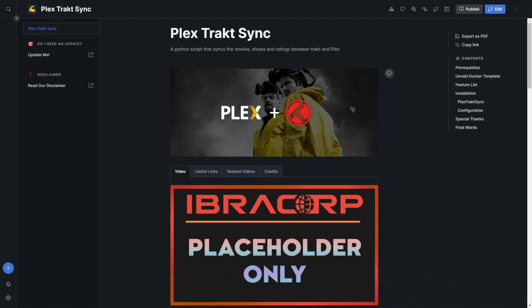We're going to be looking at a tool called Plex Track Sync, and I'm also going to show you one other tool that's going to be really easy to set up. It's going to be a nice quick video, and this is going to help us wrap up our Plex environment for the year so you can enjoy your Christmas break with your media server at its absolute best.